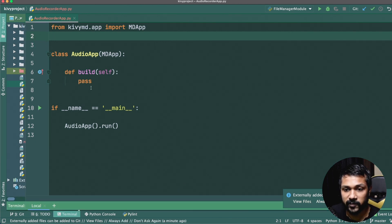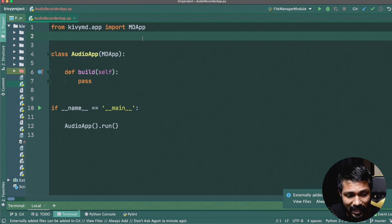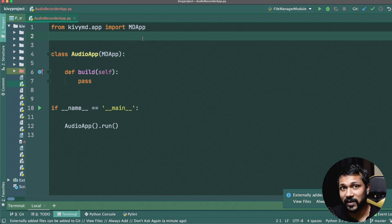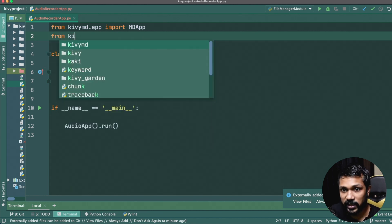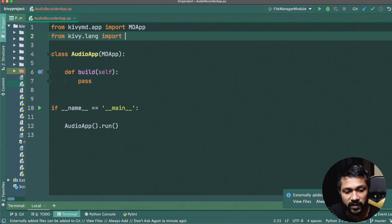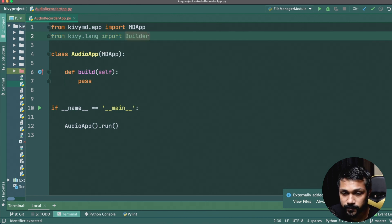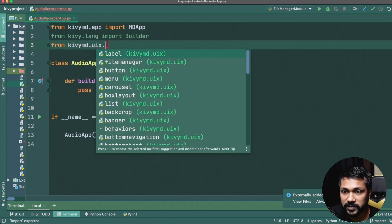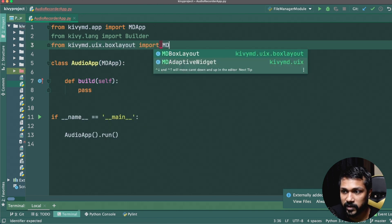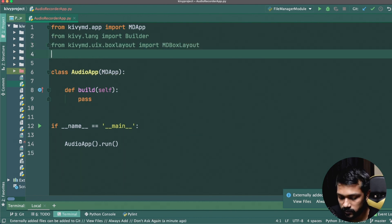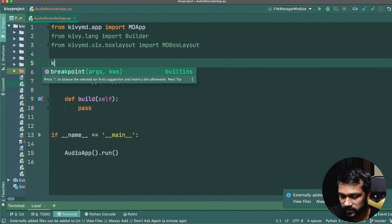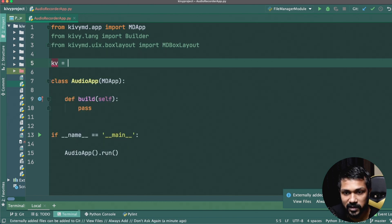With both installed, the next step is to build a simple KV file. From `kivy.lang` we'll import `Builder`, and from `kivymd.uix` we'll import `BoxLayout` and `MDBoxLayout`. That's essentially the import setup.